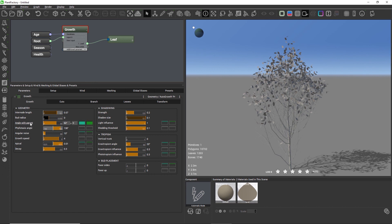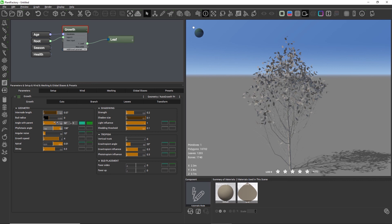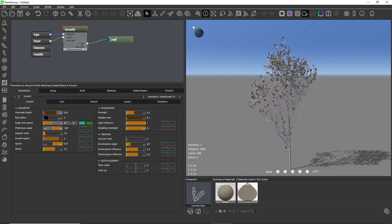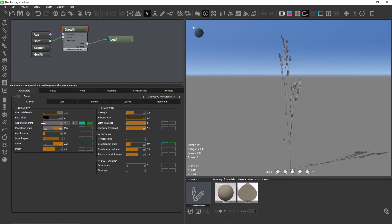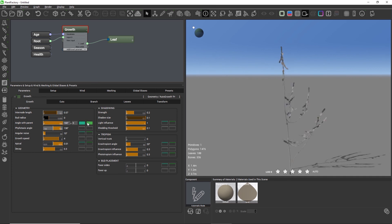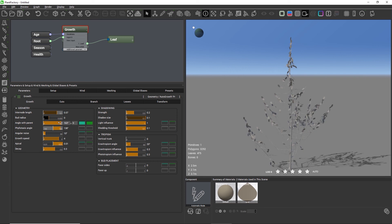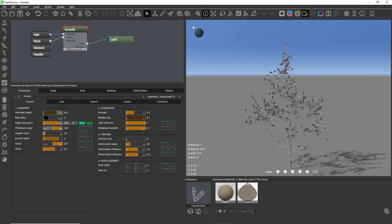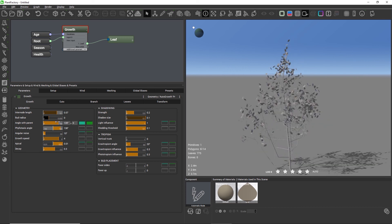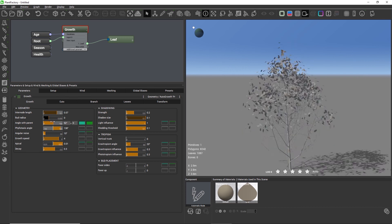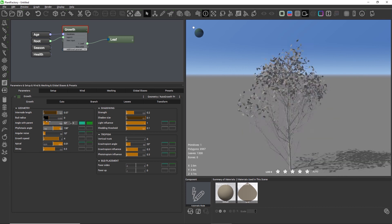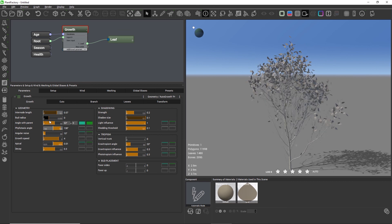The angle with parent defines the growth angle between the parent, for example the trunk, and its children, for example the branches. The minimum is zero and the maximum is 180. The most useful values are usually in the range of twenty to sixty degrees.